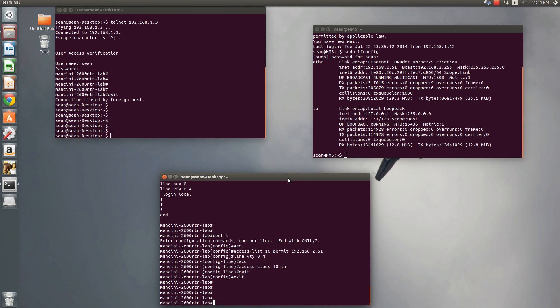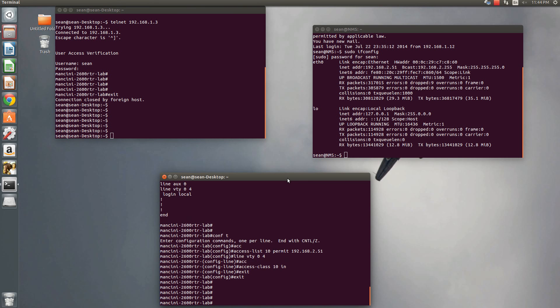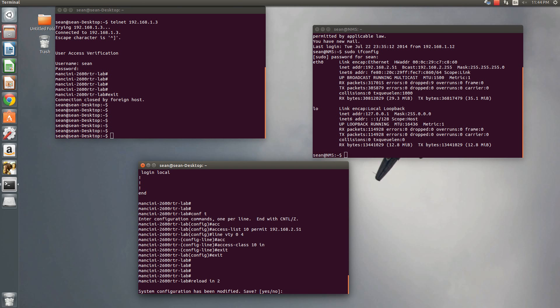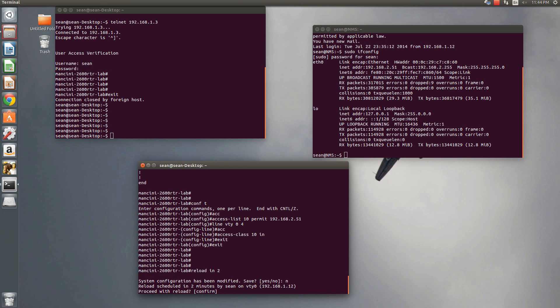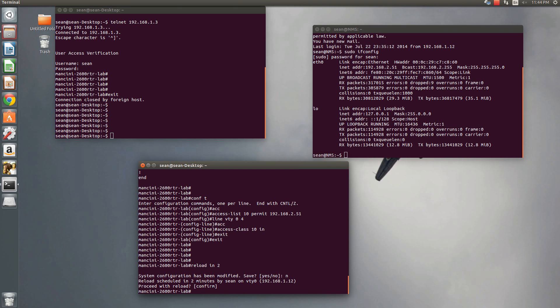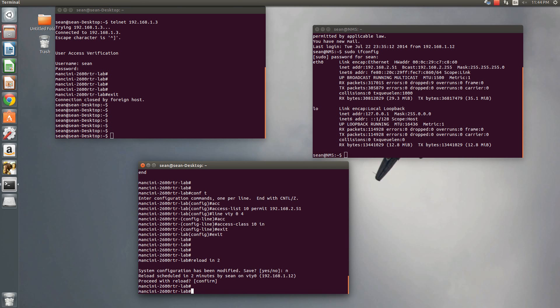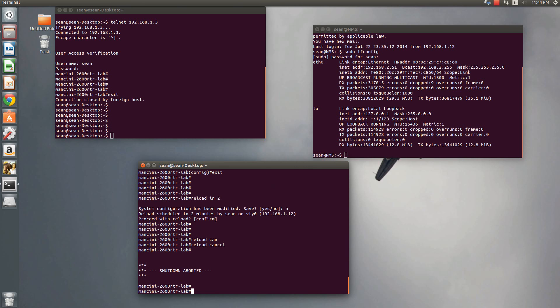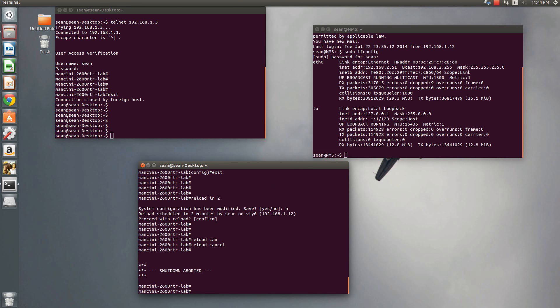You'll see that I haven't lost my connection as of yet. So this doesn't kill active connection. So if you're doing this remotely, you'll be fine. I also always recommend the reload in command, for instance. And then hit no. If you were to do this remotely, that way you tell the router in two minutes, reload. So if I got locked out of my router, the router will reboot and go back to its regular config. And then just reload cancel if it worked.